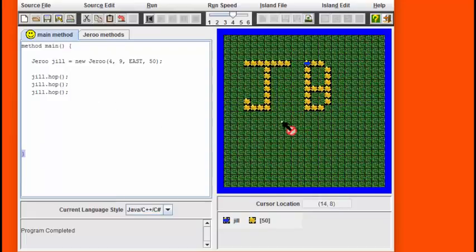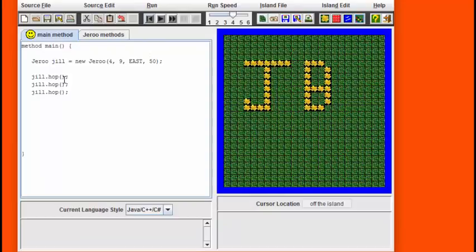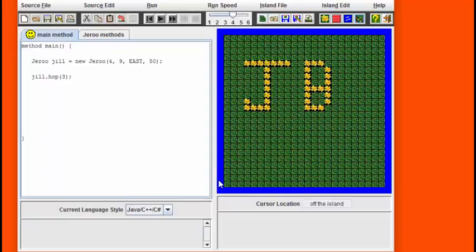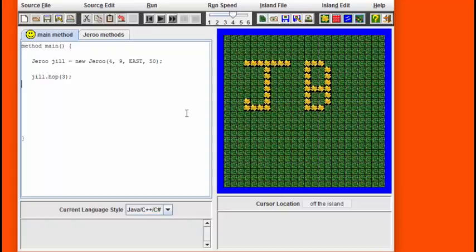We can instead use a shortcut by hopping the Jiru three spots all in one step. Let's see how to do this. We can achieve the same effect as before, except in a single line of code, by putting a number inside the hop method. This indicates how far we want the Jiru to hop. Let's run this one and see what happens.